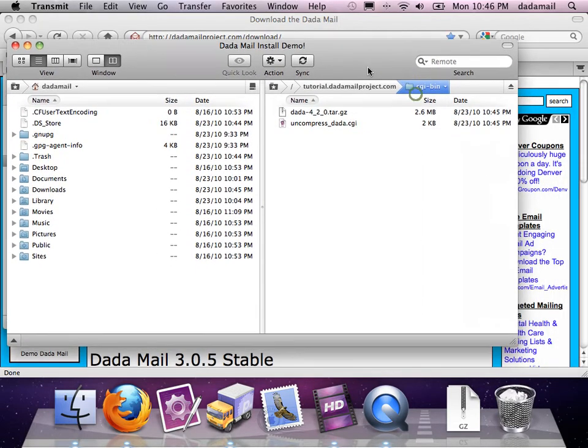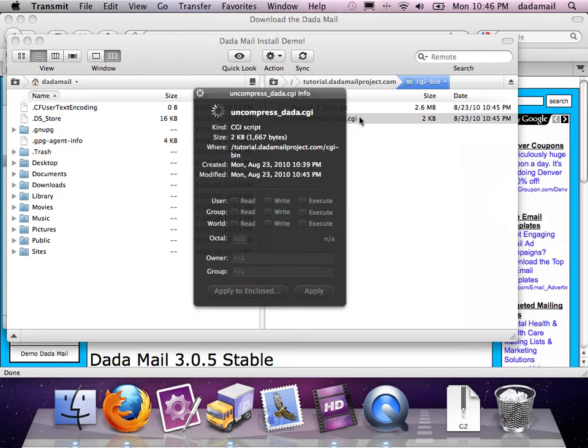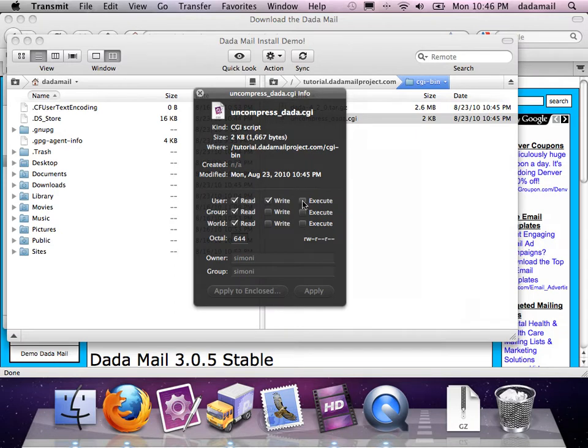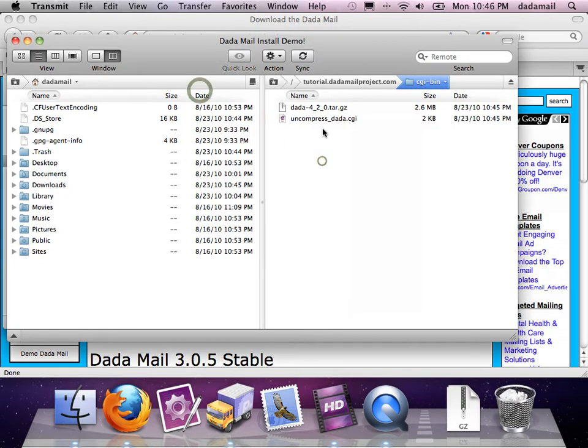So now they're both in my CGI-bin. I'm going to change the permissions of the helper script to 755. You'll see it right there. So now all I have to do is visit that helper script in my web browser.